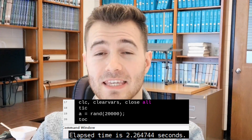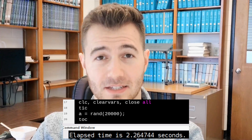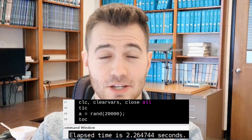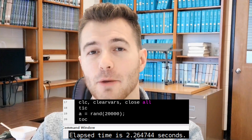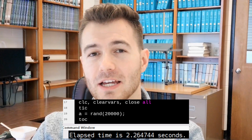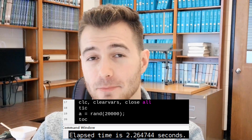You can write TIC at the beginning of your program, and then at the end write TOC, and it will automatically let you know the elapsed time.